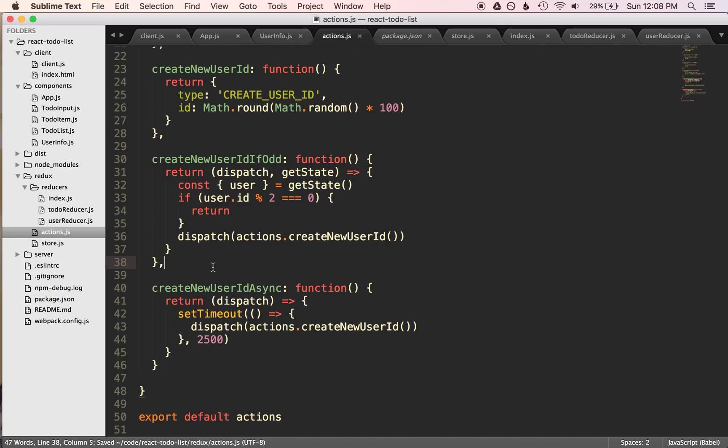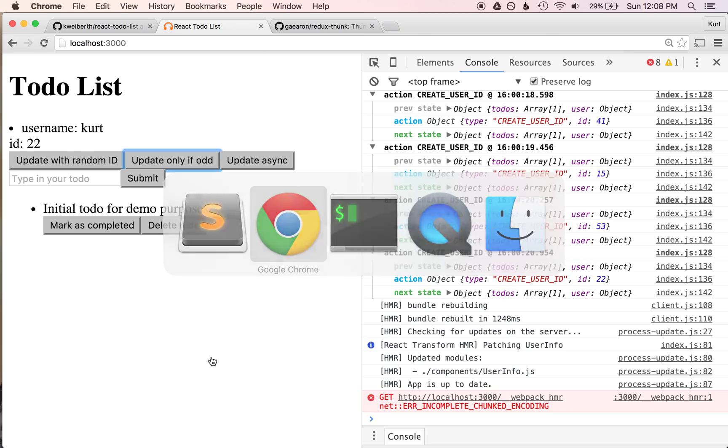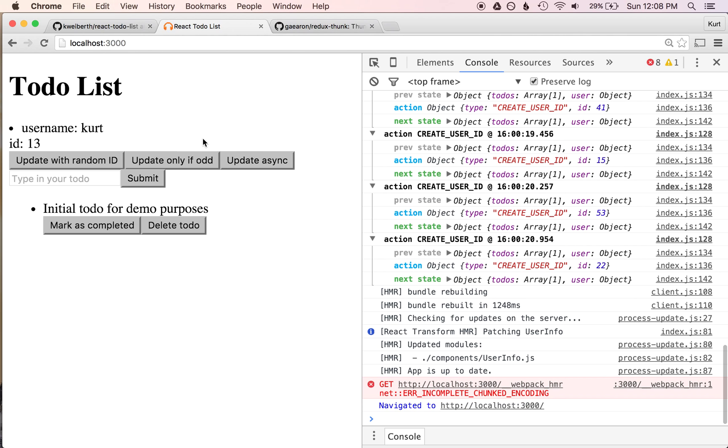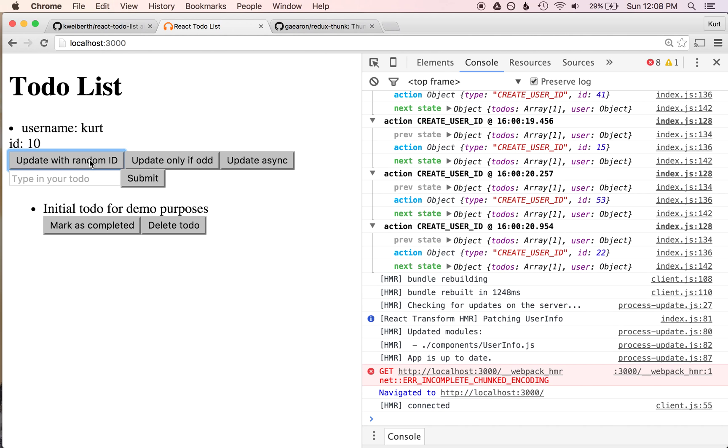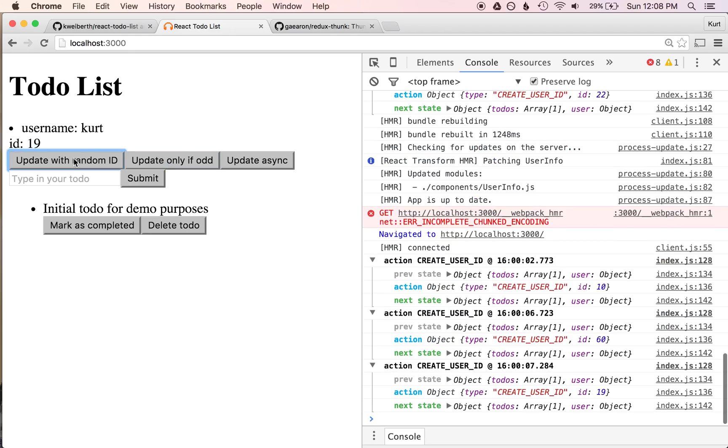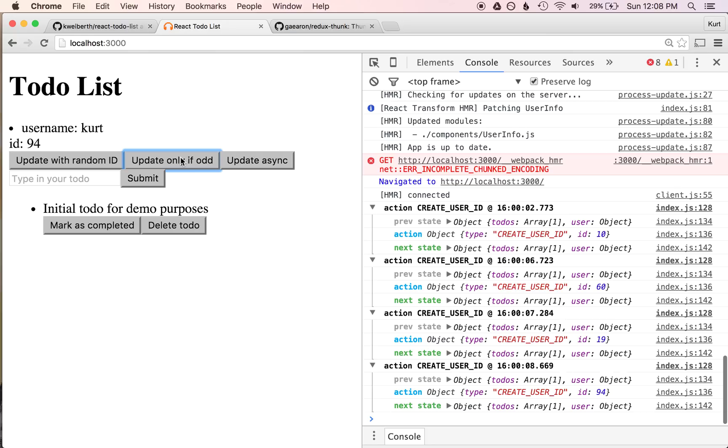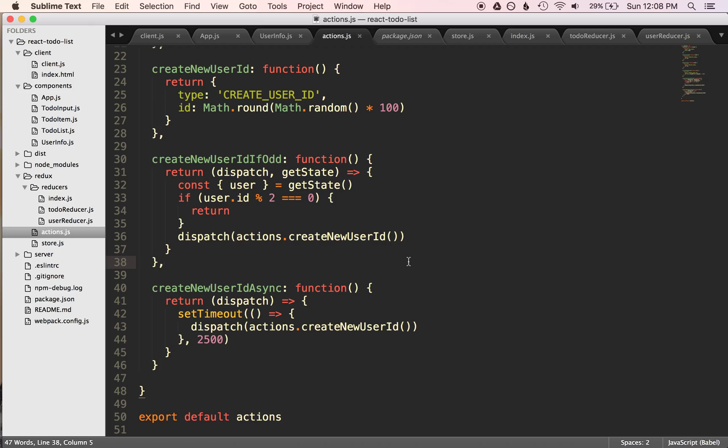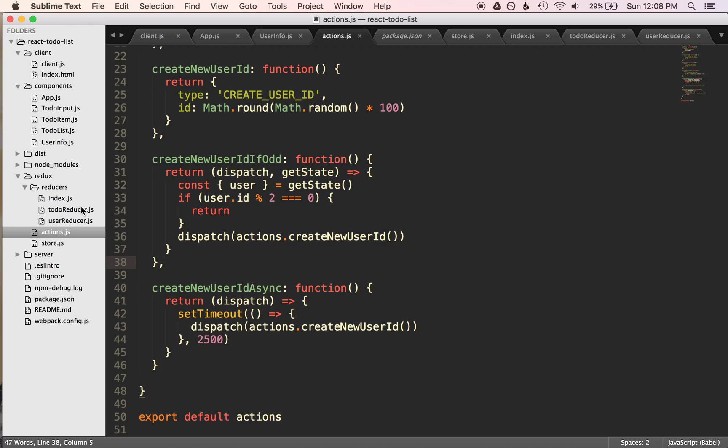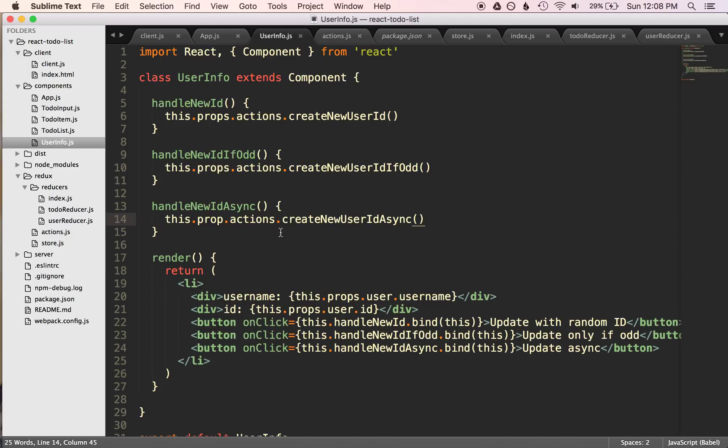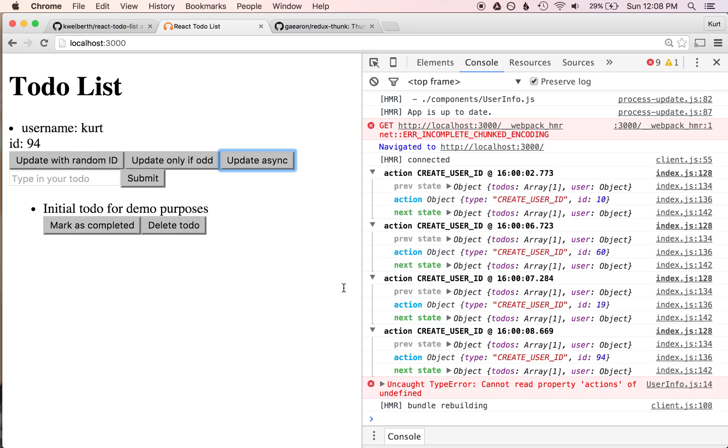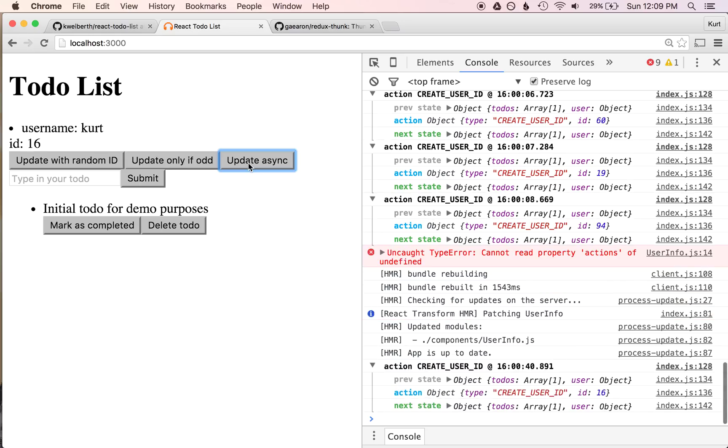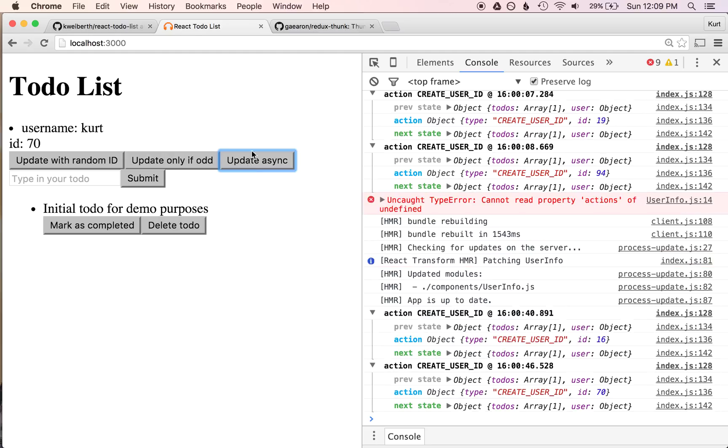So now we have this async thing going on here. Let's refresh just to make sure everything's up. So if we update to random, this works. Only if odd does not work. Let's get an odd number. That works. Now let's see update async. I'm going to click it, and we'll see if in about 2 seconds it updates. Cool. We get an error. Cannot read property actions of undefined in user info. Line 14. Ah, this.prop.actions. Cool. So save that. Hot module reloaded. Let's see. Click. Boom. About 2.5 seconds later. Click. 1, 2.5. There you go.